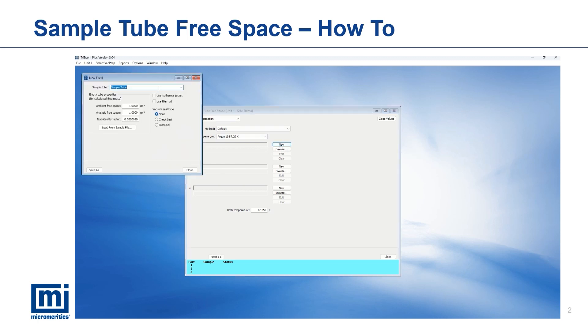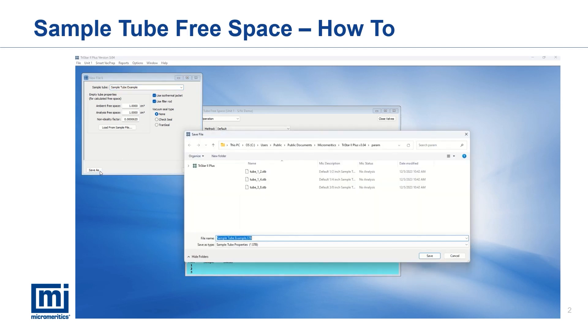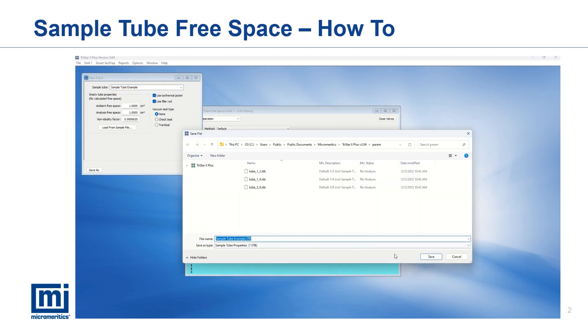Next, click new to create a new sample tube file, assign a name to the sample tube, and specify any accessories used. These do not affect the free space values and serve solely for reference.